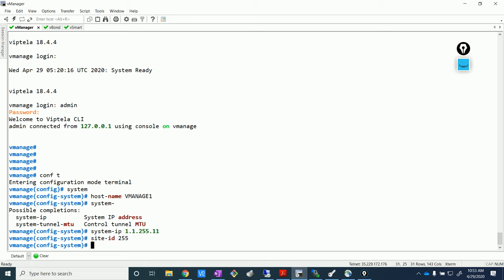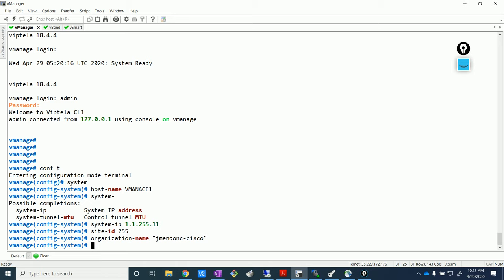We also need to put the organization name, and this is very, very important — all our certificates and authentication are going to be based on this. Make sure you use the same organization name throughout your whole SD-WAN lab. I'm going to use something like 'jmindong-cisco'. Do we have to do NTP? I think we have to do NTP on this one.